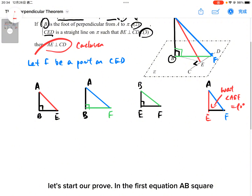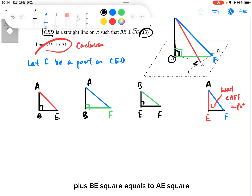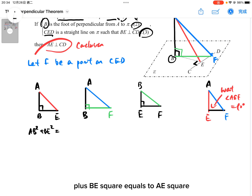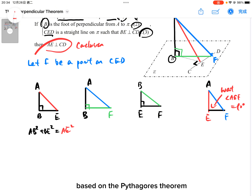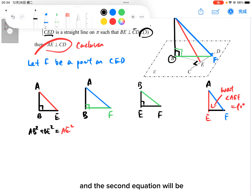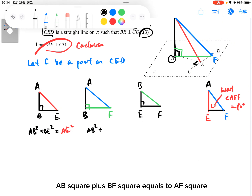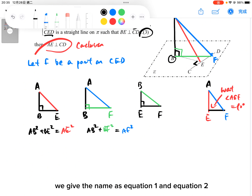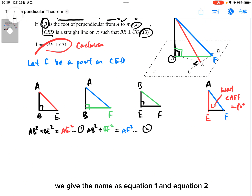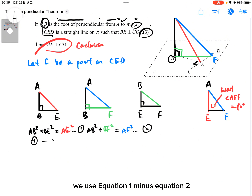So let's start our proof. In the first equation: AB² + BE² = AE², based on the Pythagorean theorem. The second equation would be: AB² + BF² = AF². Suppose there are these two equations. We name them equation one and equation two, and then we compute equation one minus equation two.